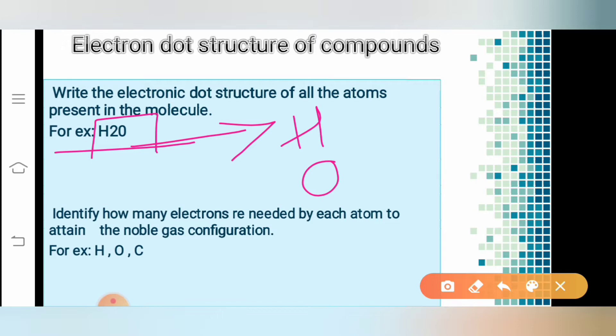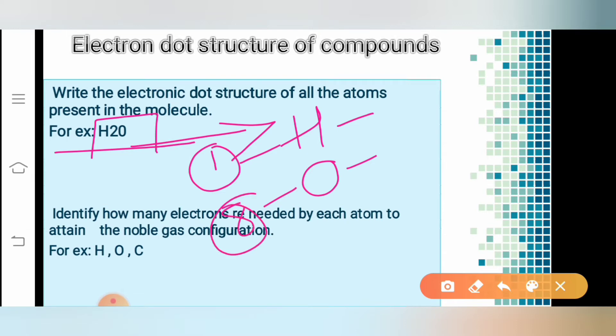So now we have to write the electronic configuration for both hydrogen and oxygen. To do that, we should know their atomic numbers. The atomic number of hydrogen is 1 and oxygen is 8. So the electronic configuration of hydrogen is 1, and for oxygen it is 2, 6.